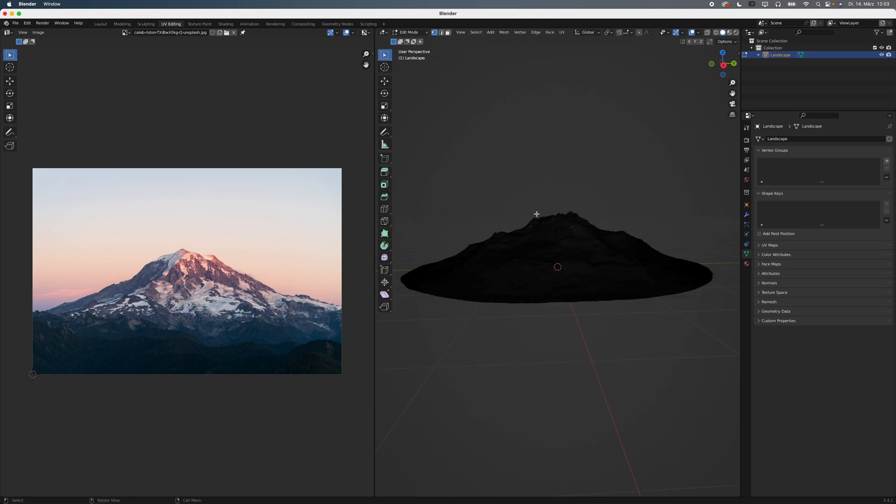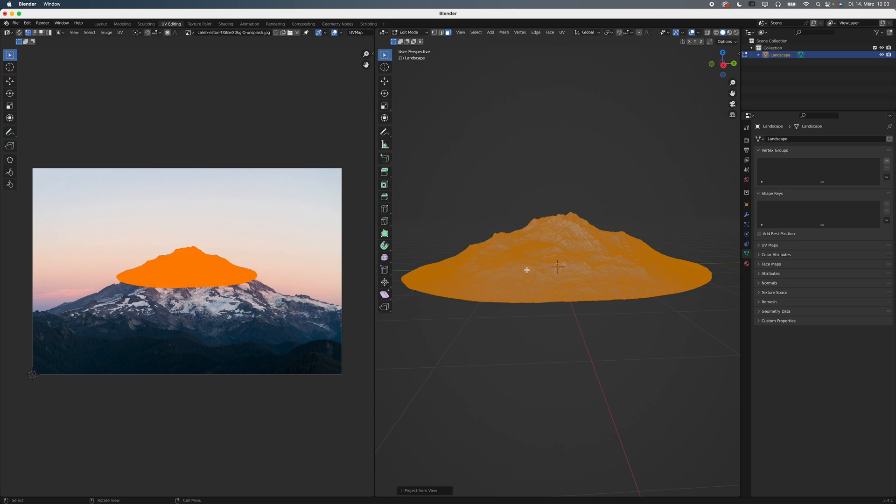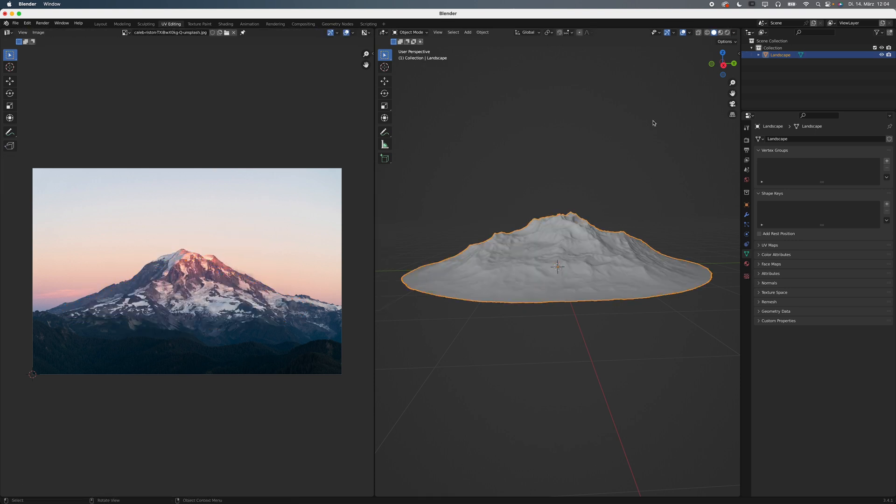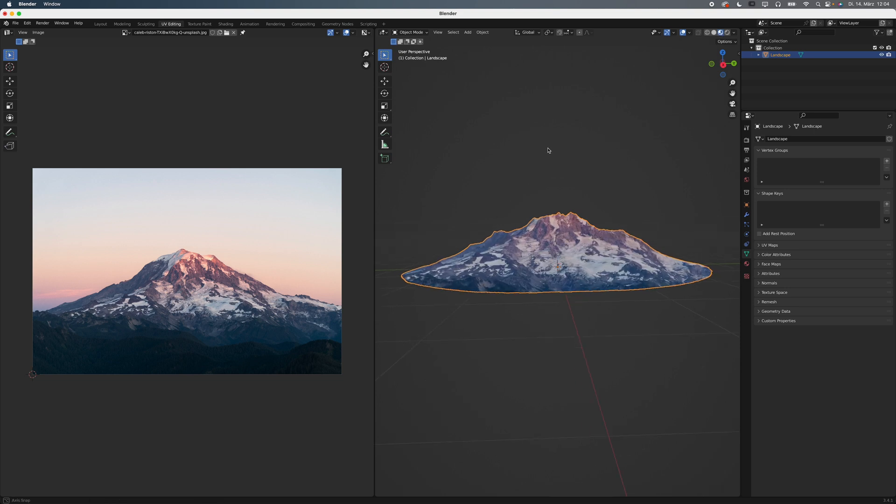Tap into Edit Mode, select All Faces and hit U, Project From View. Move the UVs around until they line up more or less correctly. Now it's also a good idea to turn on viewport shading so you can actually see what you're doing.